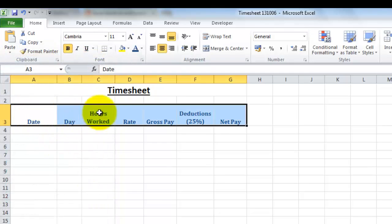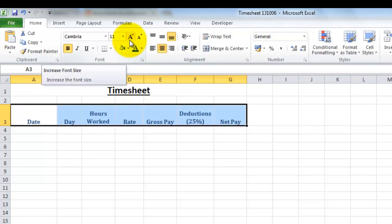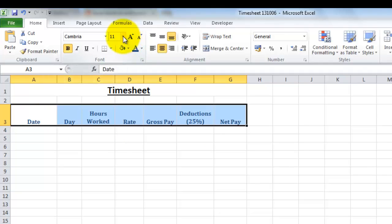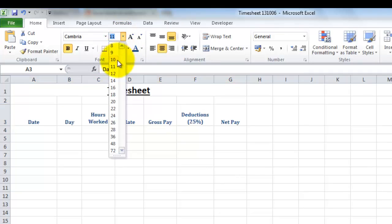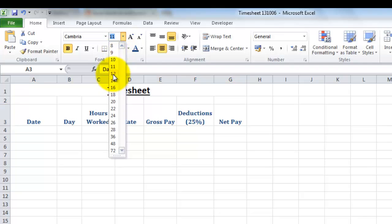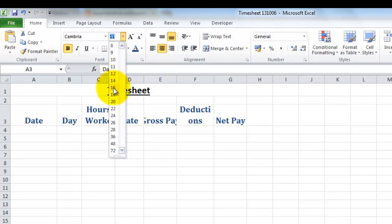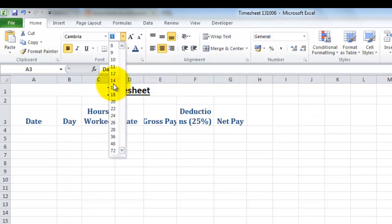So now we have a different font, and if you want to change the size, with our heading here we used this increase font button, but you can also choose a size from here. So if we make them 14 for example, or 12, as you can see as we scroll through the sizes, you can see the effect that it has on your text. Let's leave that as 12.